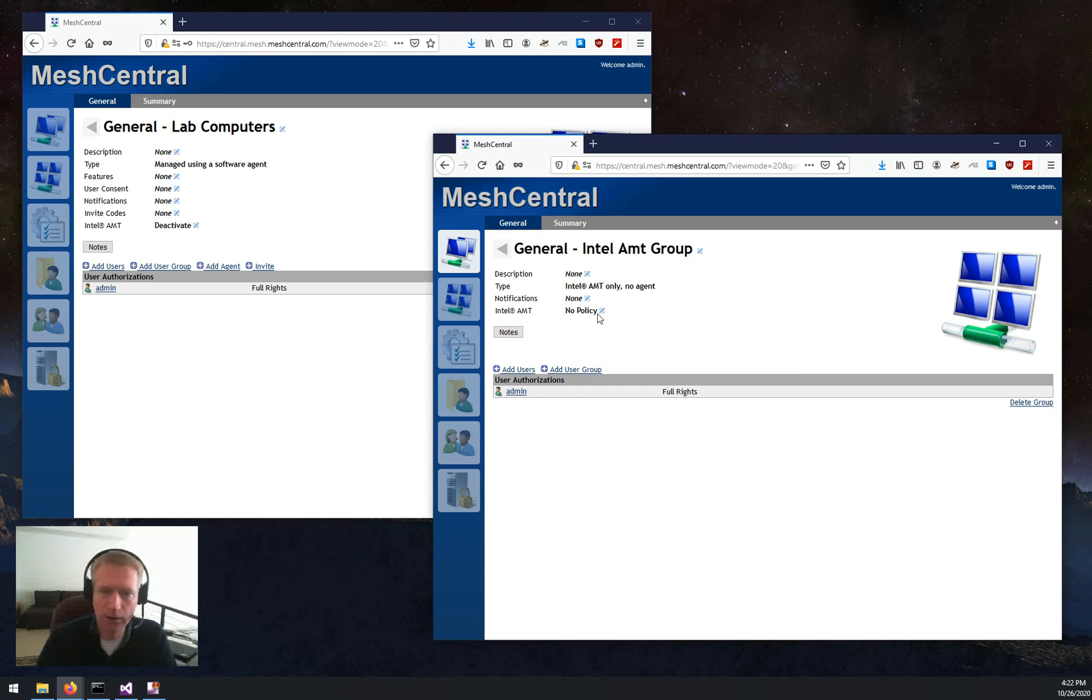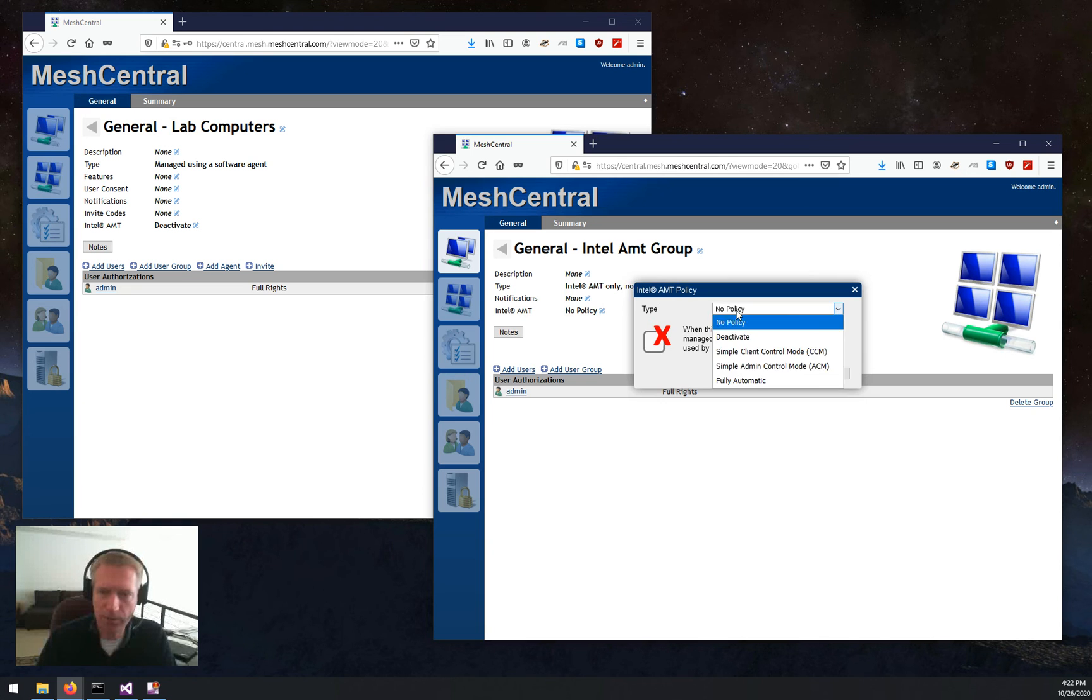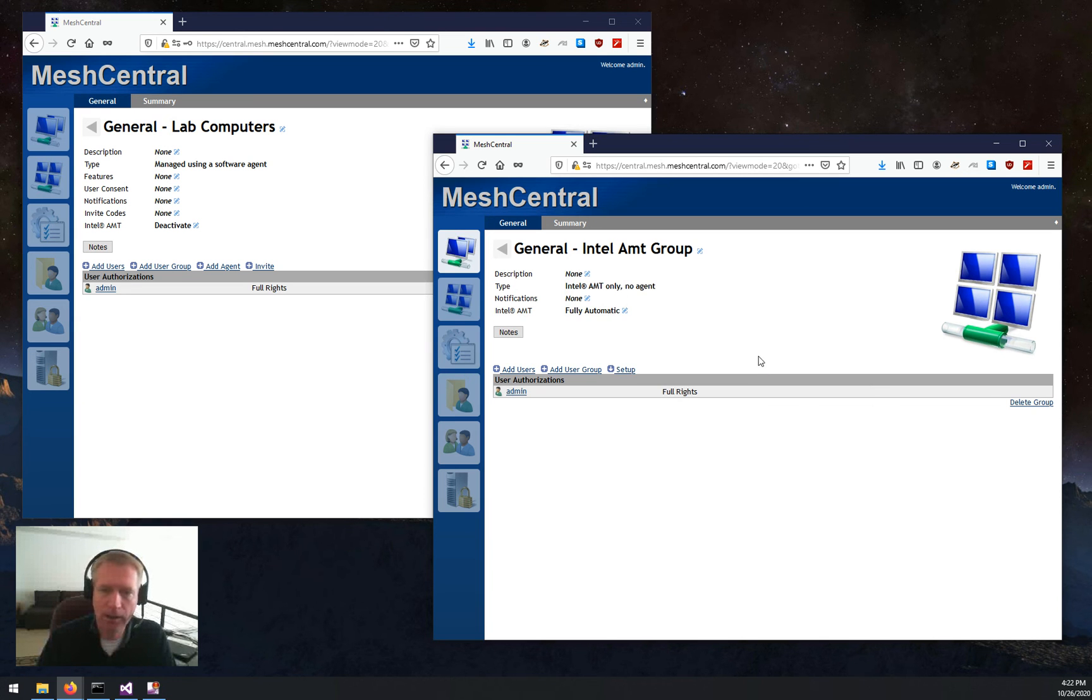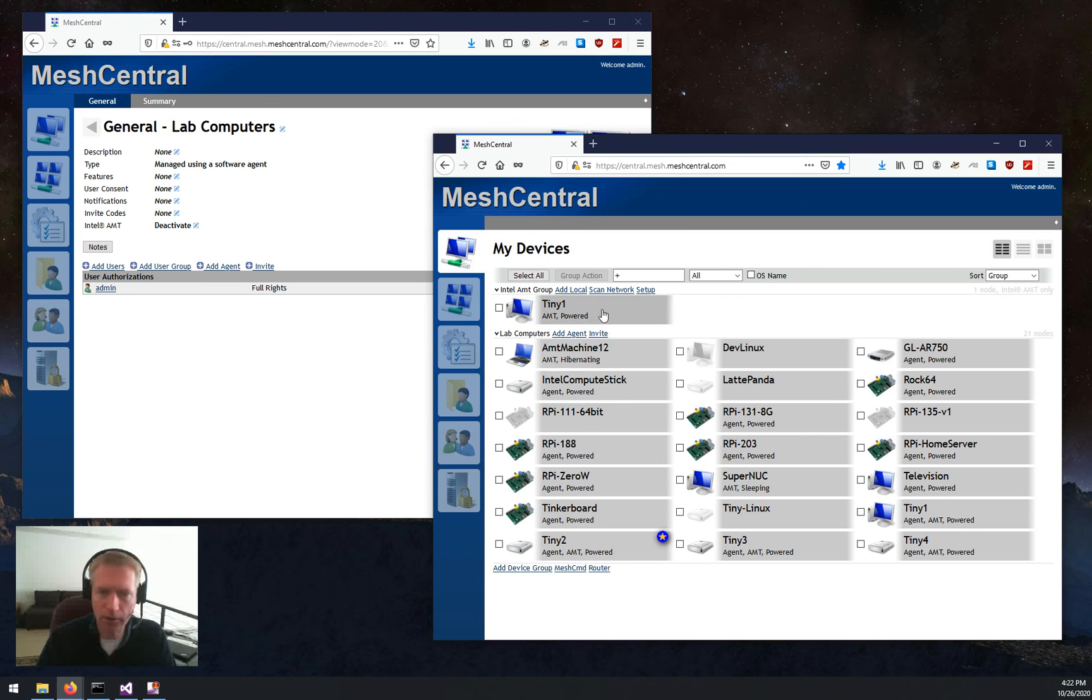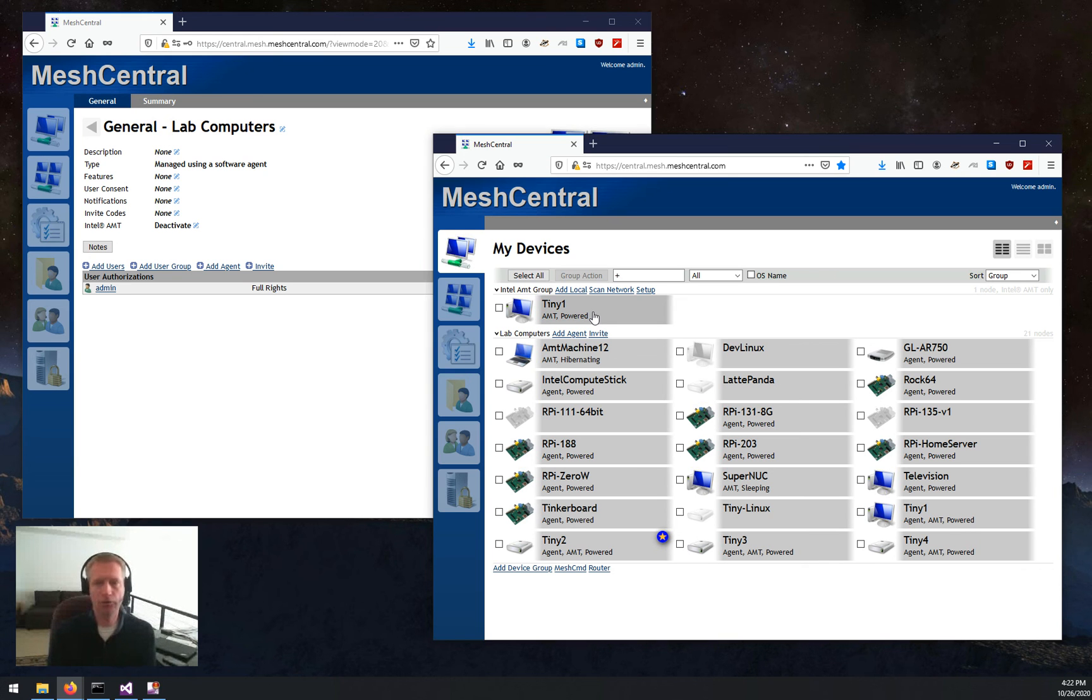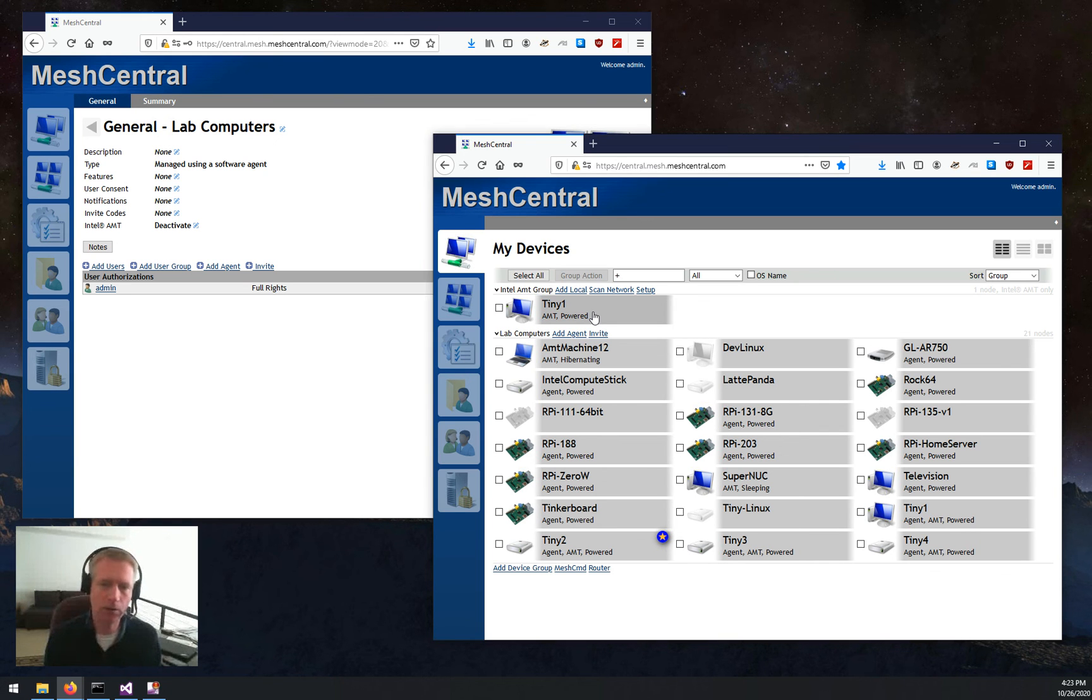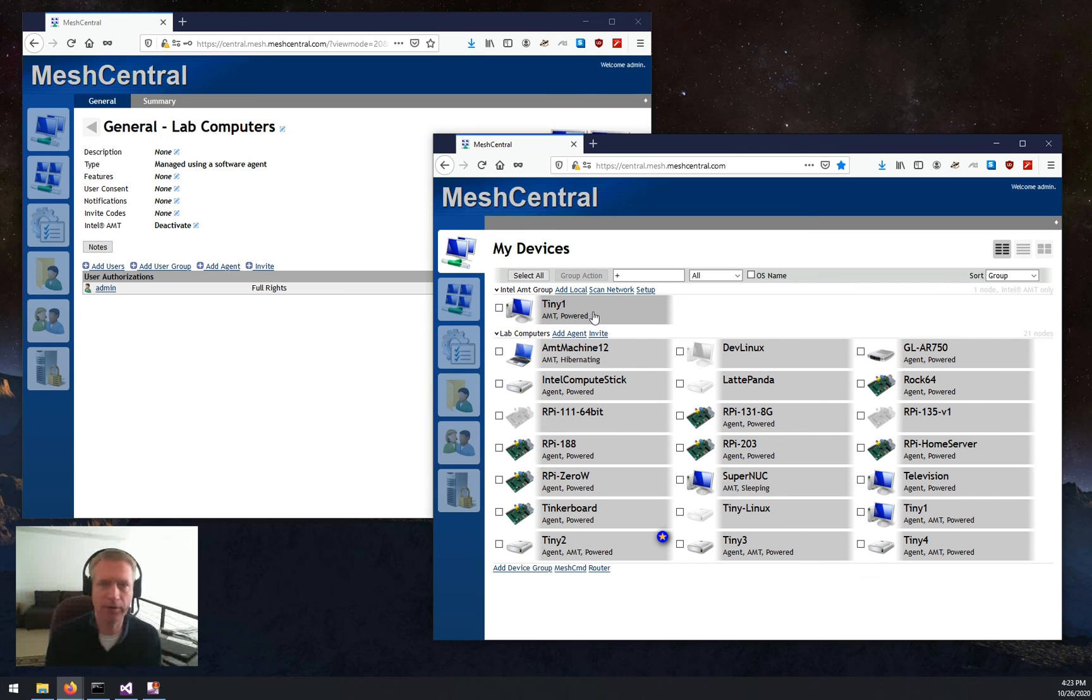What you do is you create a new device group that's agentless. You go in here, set up the policy to full automatic. Now, the thing is, because there's no agent, no computers can join this group easily, or MeshCentral can't go and reconfigure any of these computers. However, you download MeshCommand, which is this little tool here.